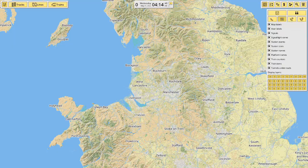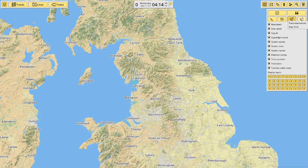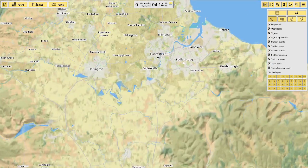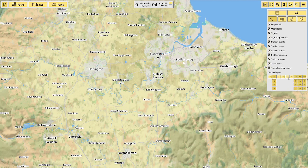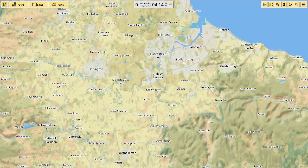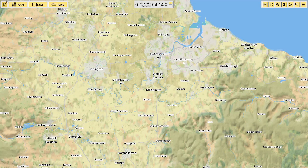There are overlays for trains, plane tracks, and a lines overlay so you can see where all the lines go. Speed overlay shows where lines exceed their speed limits. Track reservations have something to do with where trains are going. Map labels can be toggled on and off. Signals and signal light cones are for signaling, which we'll cover in the signaling video. Station events, icons, names, platform names, train counters, train icons, and tunnels under roads will all be covered in future episodes. You can also toggle different track layers — viaduct 1, 2, 3, infinite — to make it easier to see.